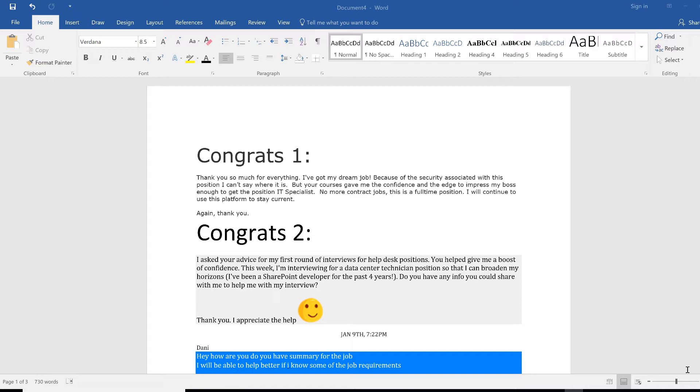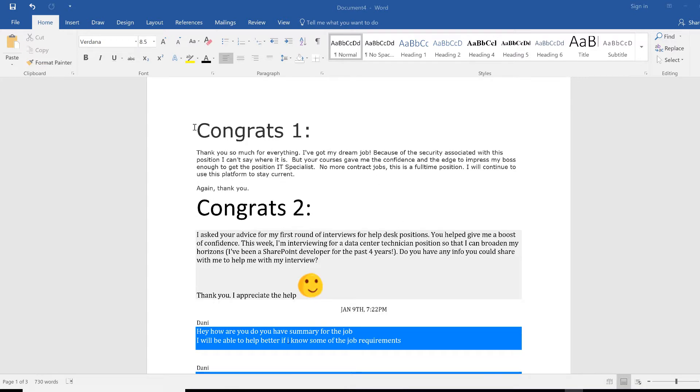I usually ask anyone that lands jobs to let me remove all their personal stuff, but I want to share that success because it's very important for other people.